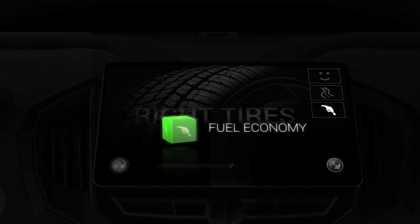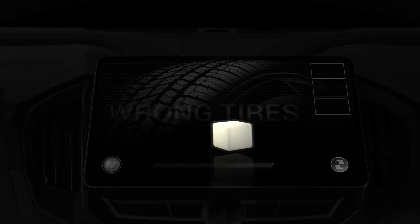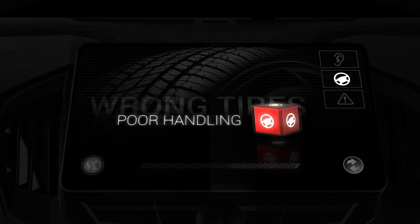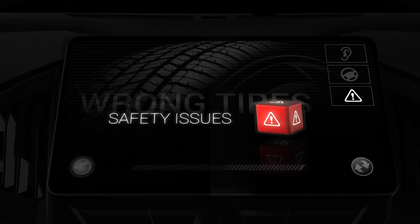And more of what you don't, like noise, poor handling, even safety issues.